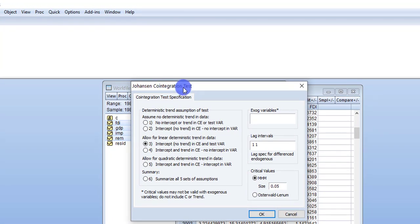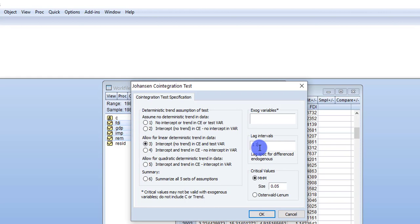Now in this window, as you can see on your screen, there are multiple assumptions. At this stage we don't know which assumption to choose, so we will rely on some criteria — the Schwarz criteria and the Akaike information criteria. Based on whatever they suggest, we will choose that particular assumption and lag interval. So I am going to check the sixth option, which is to summarize all five sets of assumptions. Check this last option and press OK.